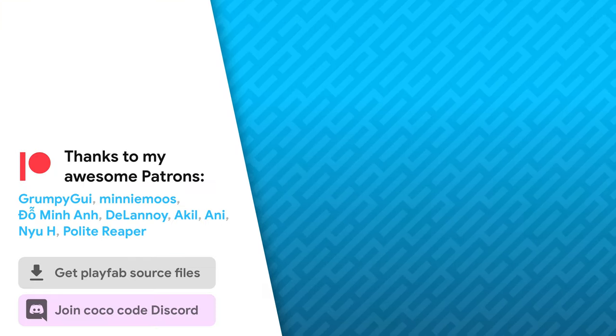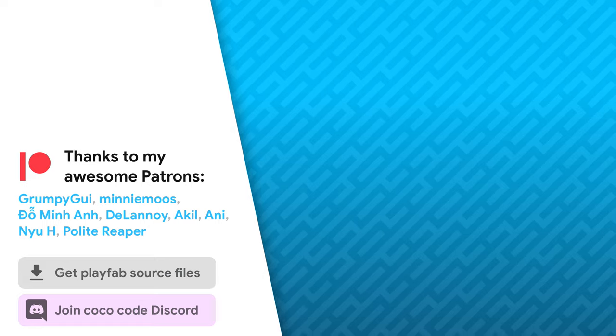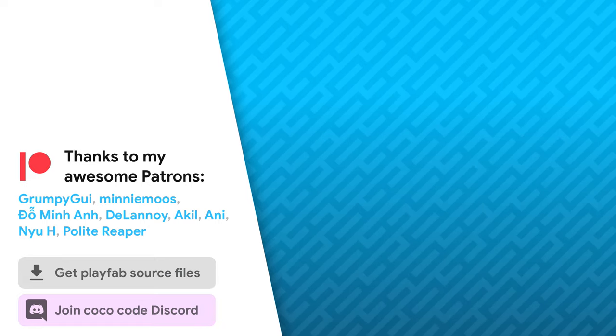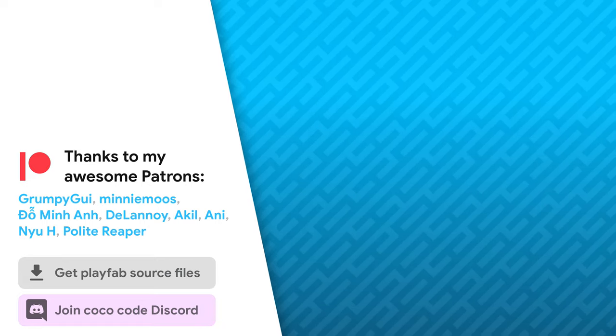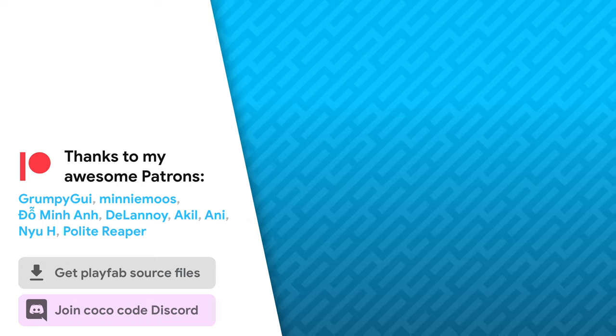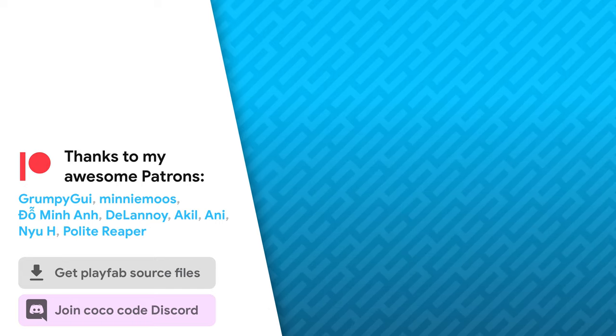So, that's it. Thanks a lot to my awesome patrons that support this channel. Be sure to check out my other videos about PlayFab and Unity UI. See you soon.